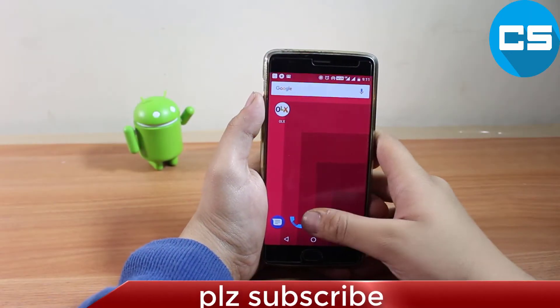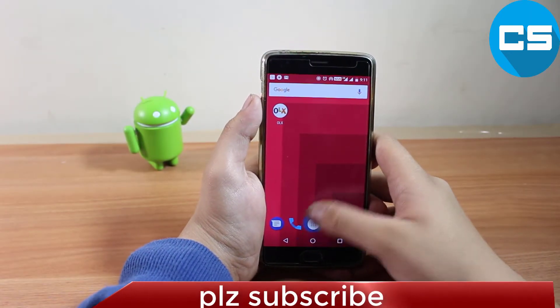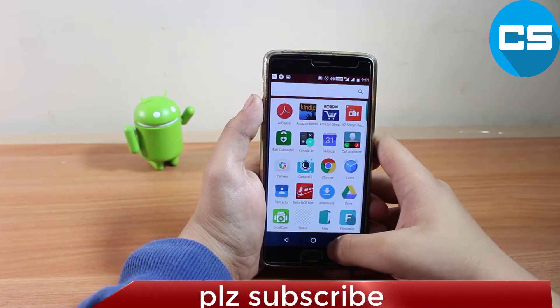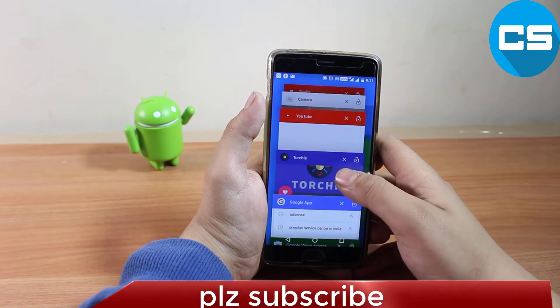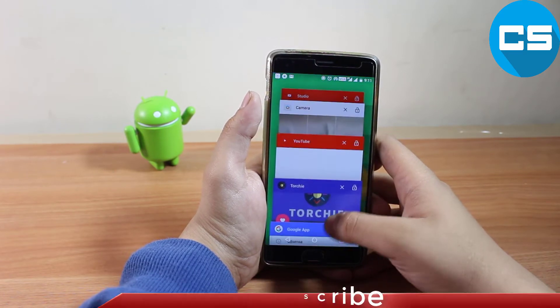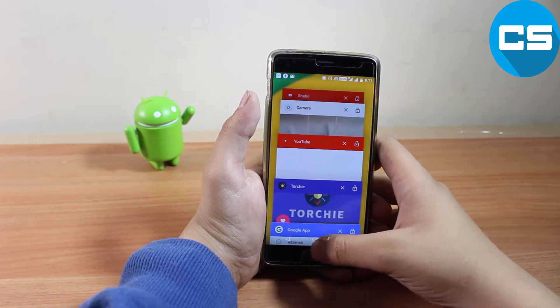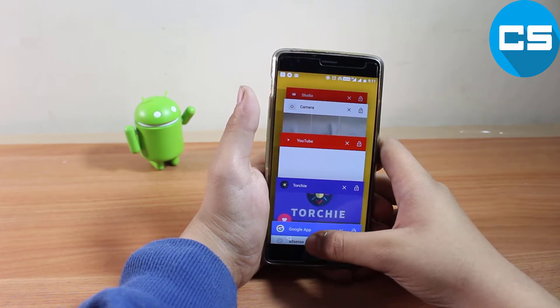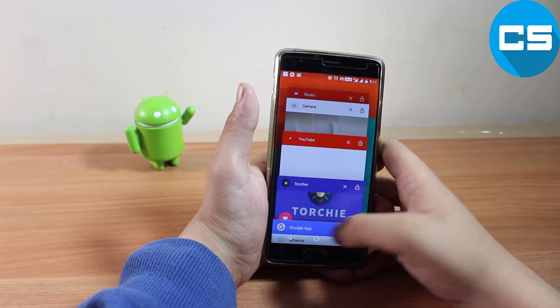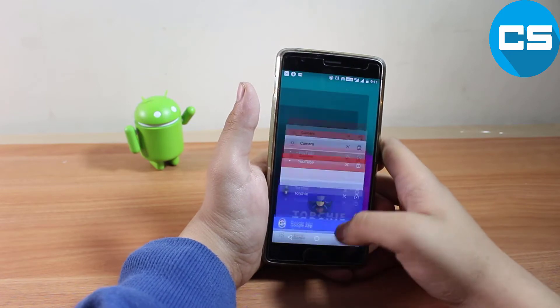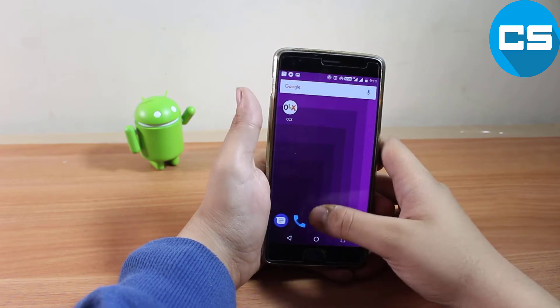Hey guys, my name is Ransha watching CS Tech. In today's video I am going to show you guys how you can use your smartphone with your voice. So without any further ado, let's get started.